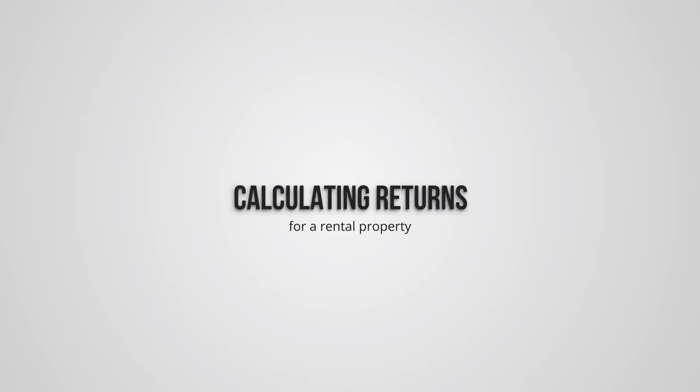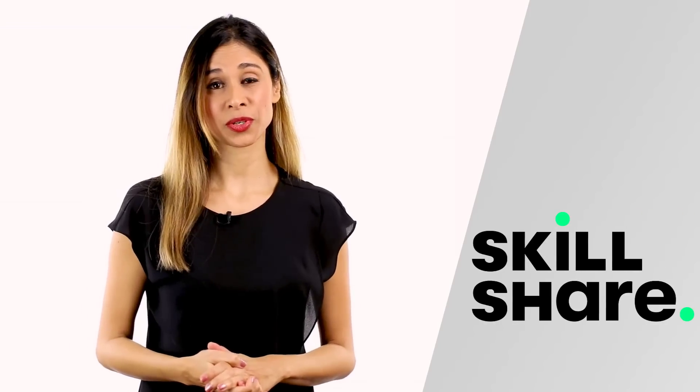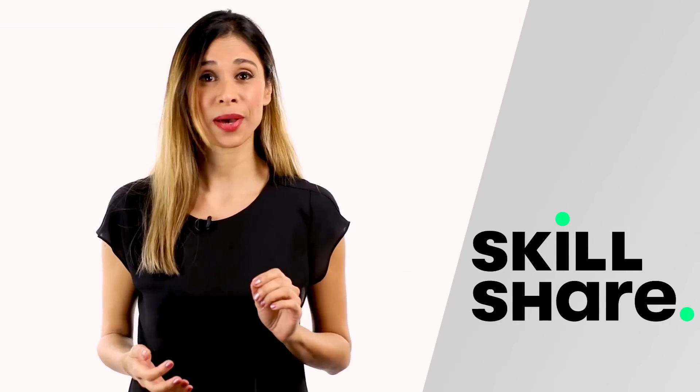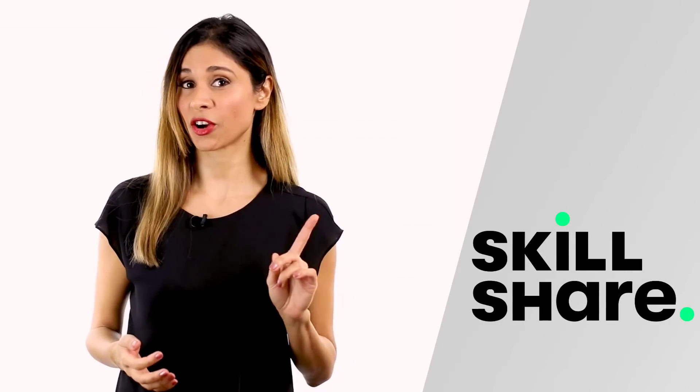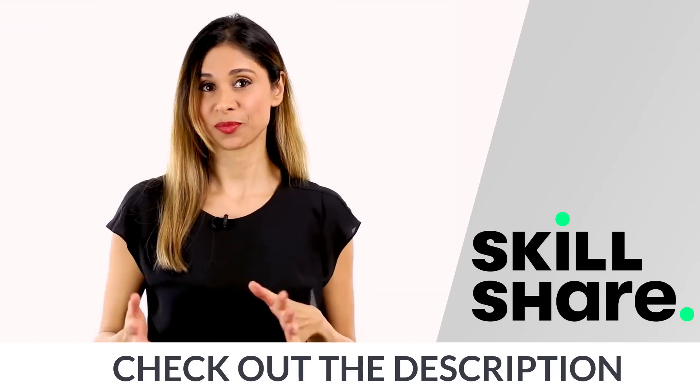Before we get started, a brief thanks to Skillshare for partnering with us in today's video. I'm going to chat more about them later on. Check out the description for more information when you're ready.